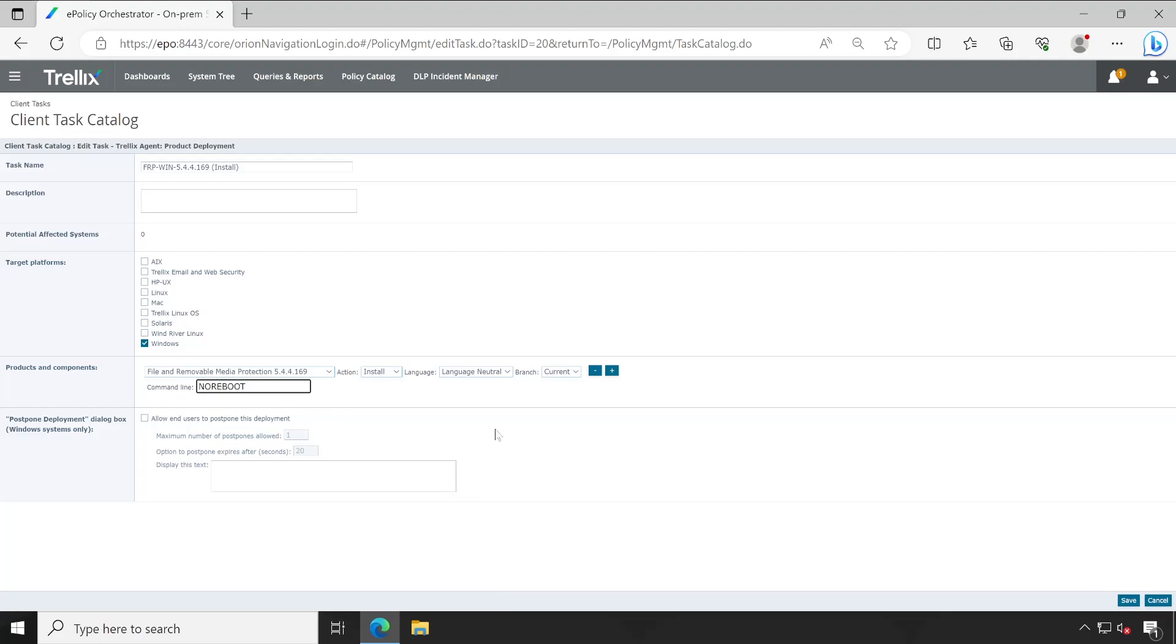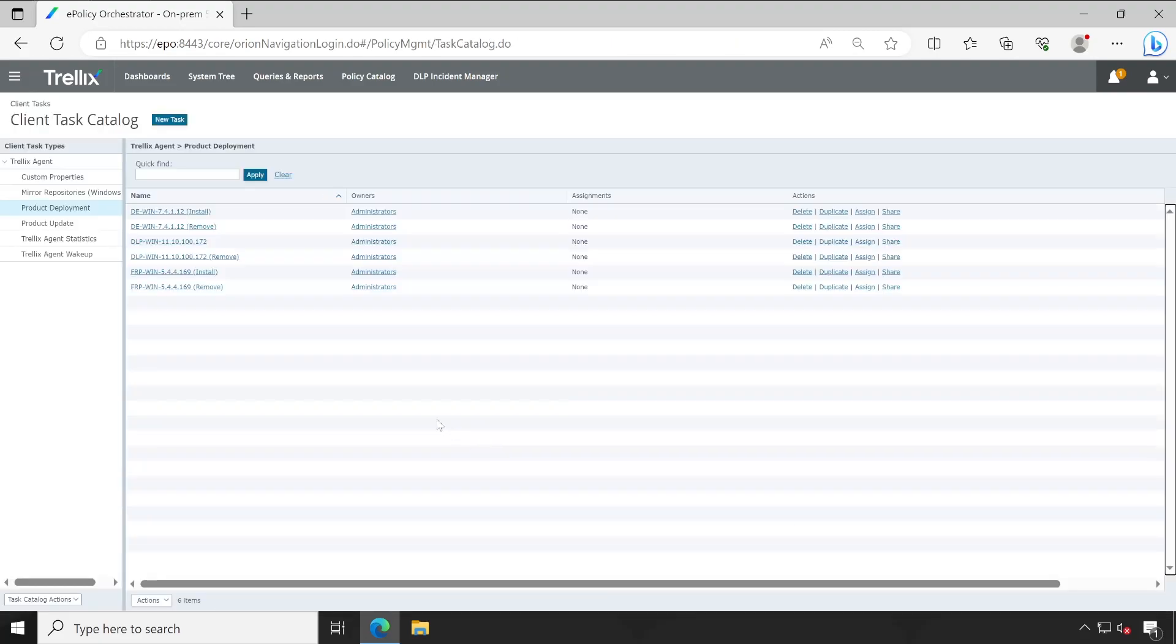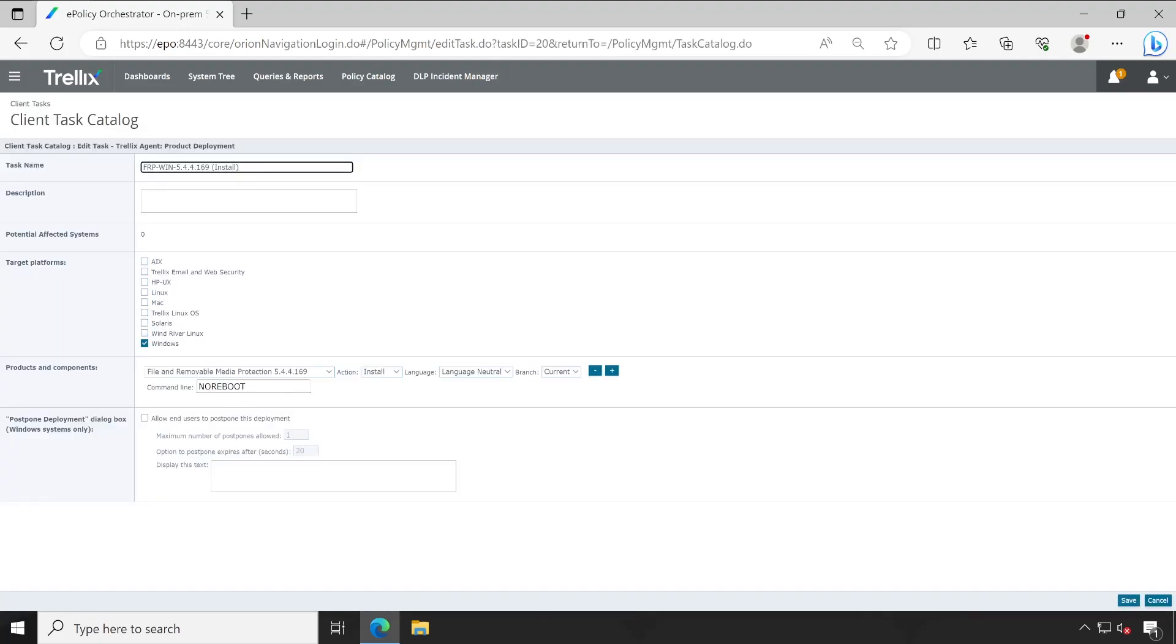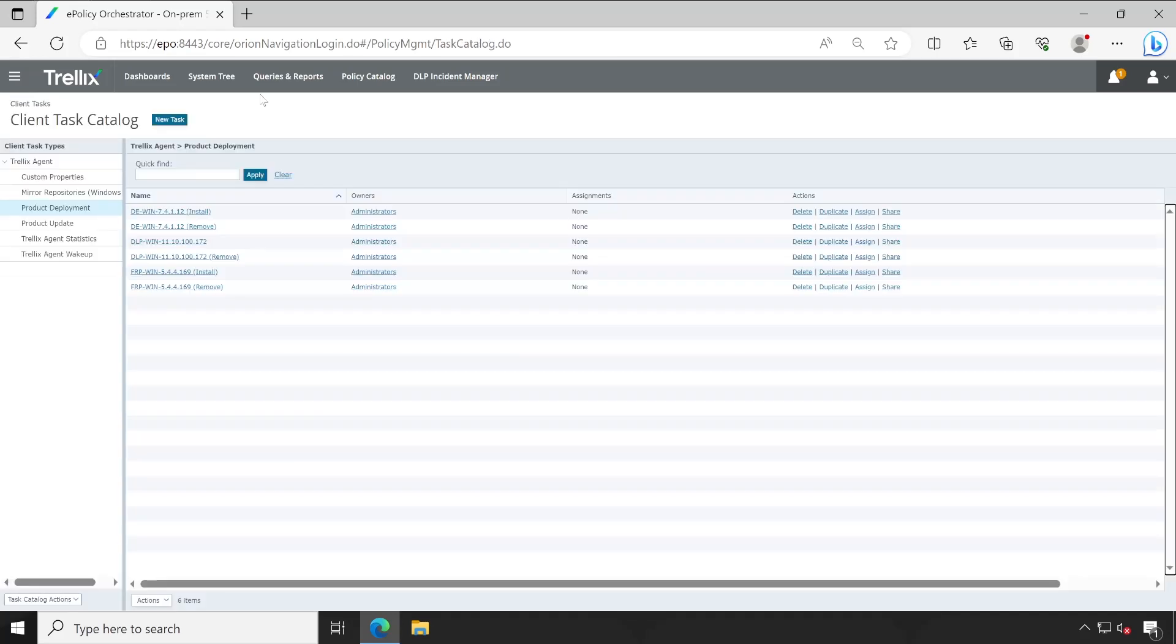So I don't want that because sometimes users may be working, so one pop-up should be enough so that they will get time to reboot the machine. So we have added the 'no reboot' as a command line.